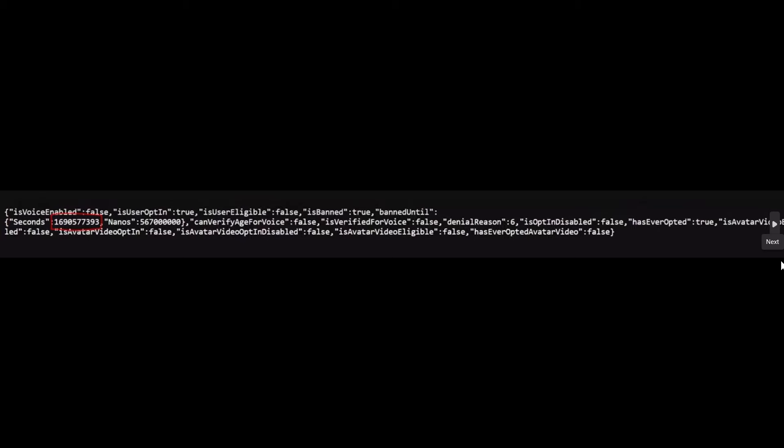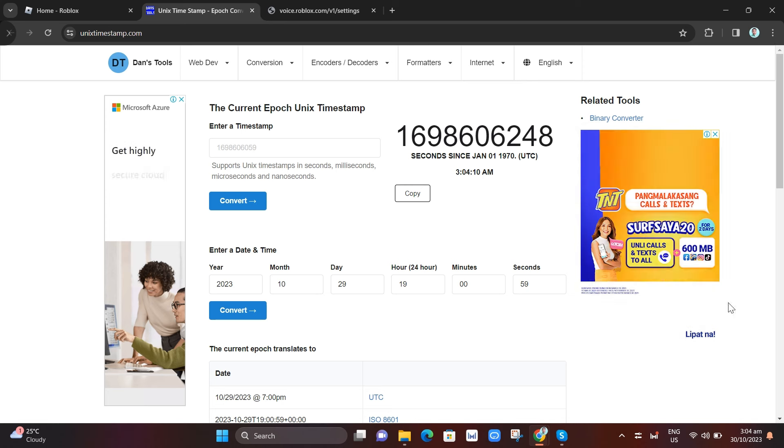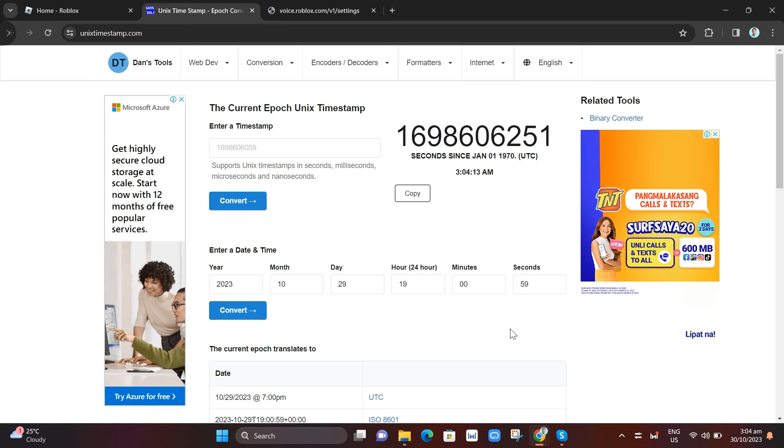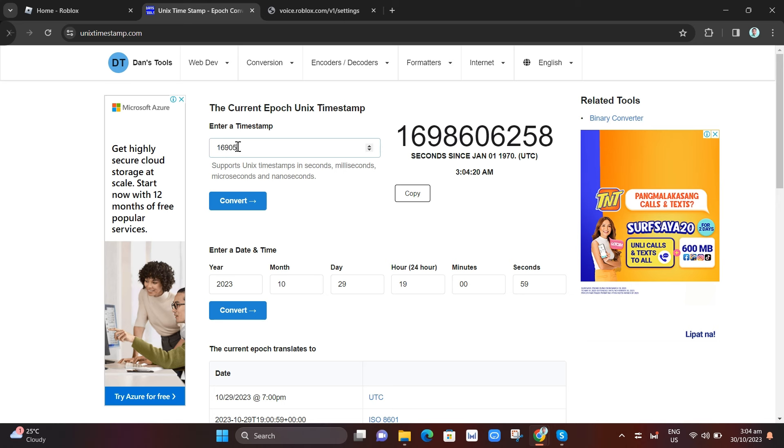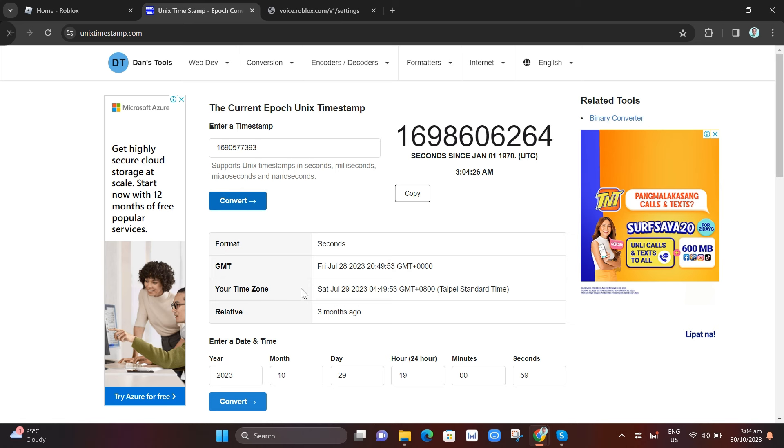So what we're going to do is copy those numbers right there and go to the second link. We just need to enter that code right here, enter a timestamp. We just need to enter the number that we showed you on the screen and click on the convert button.